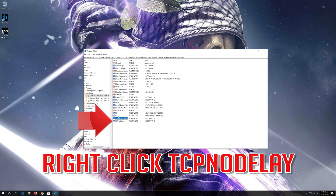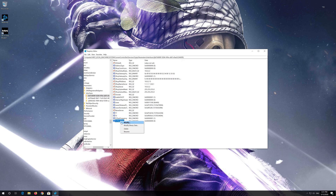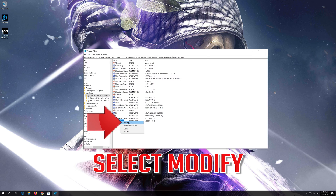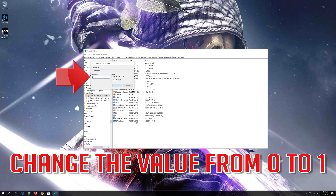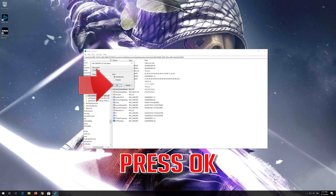Right-click TCP No Delay, select Modify, change the value from 0 to 1, and press OK.